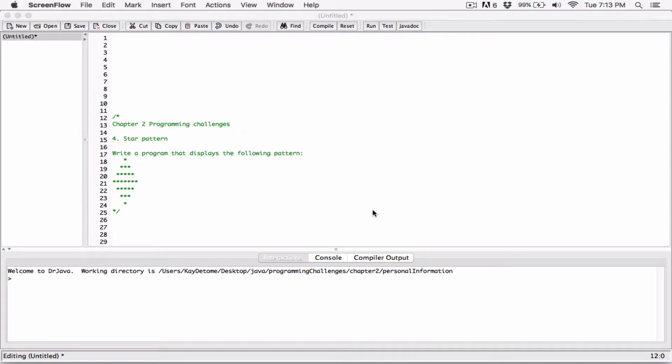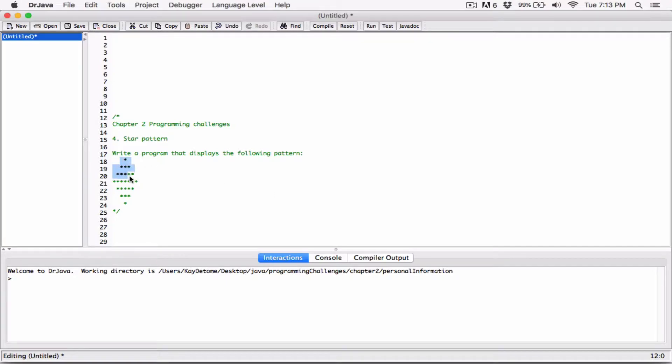Okay, hello everyone. The fourth program is to create a star pattern. It wants us to create something that looks like this. Chapter two is more of just printing out stuff.